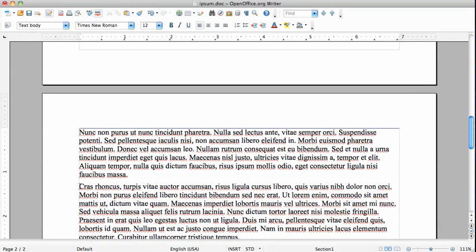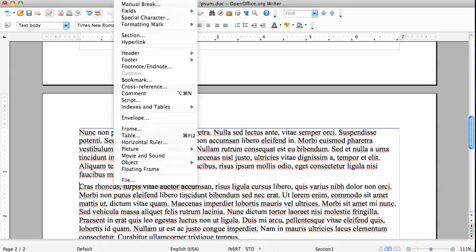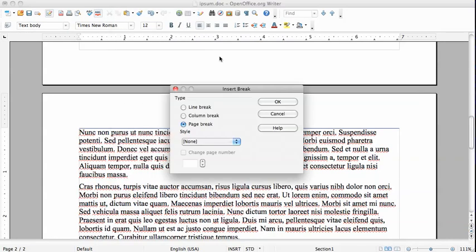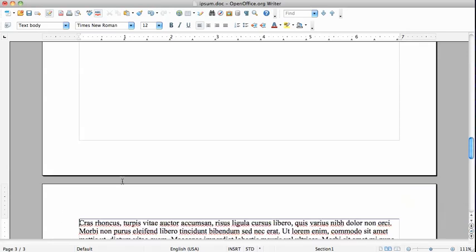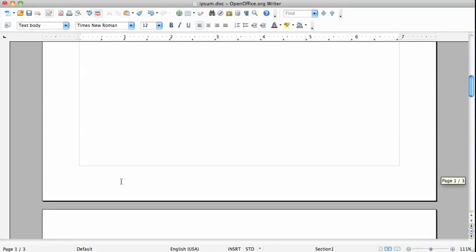Or you can do this via the menu, via Insert, Manual Break, Page Break. Now we have three pages.